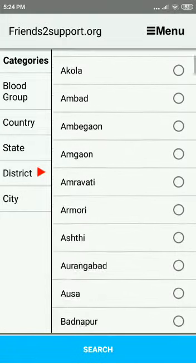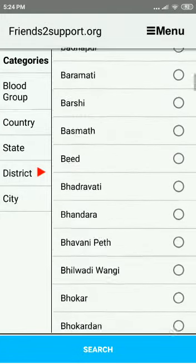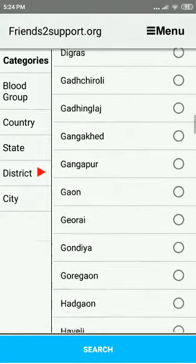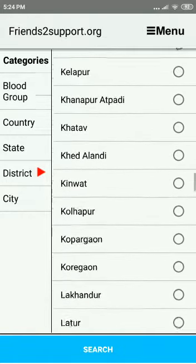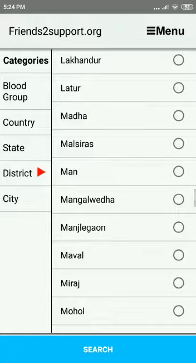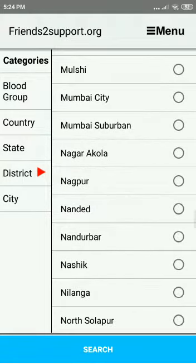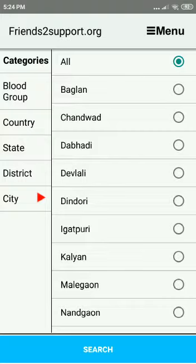Scroll down to District Nasik and select Nasik. In Nasik, select Nasik City.